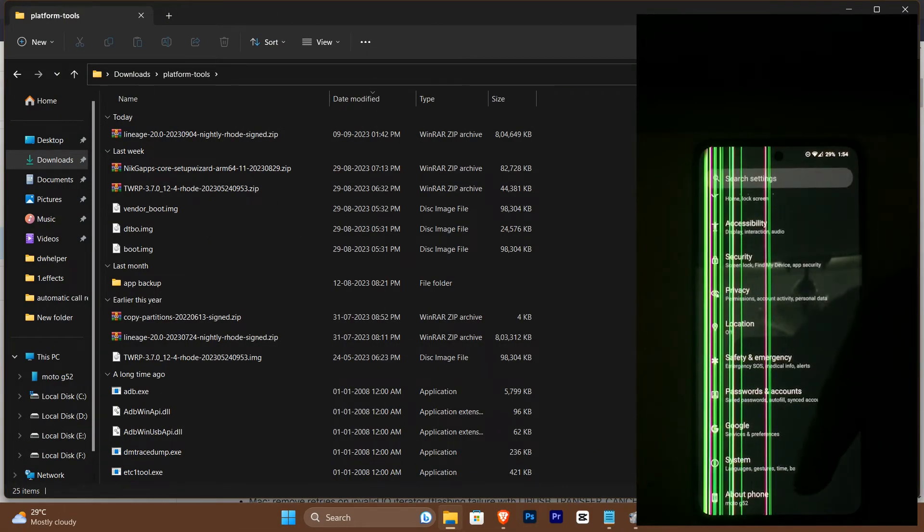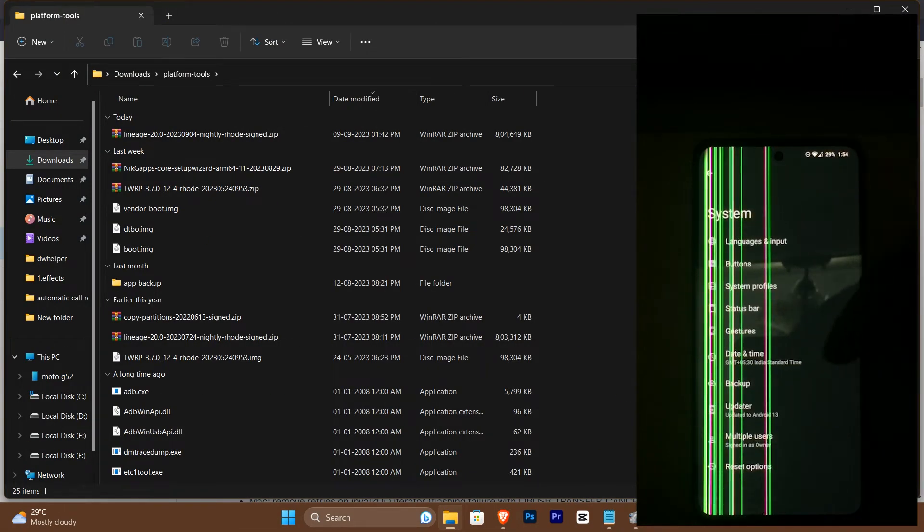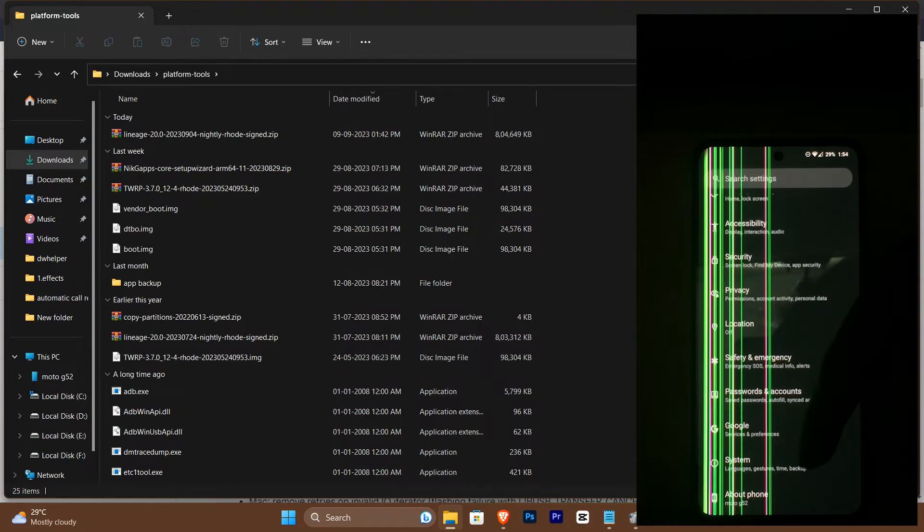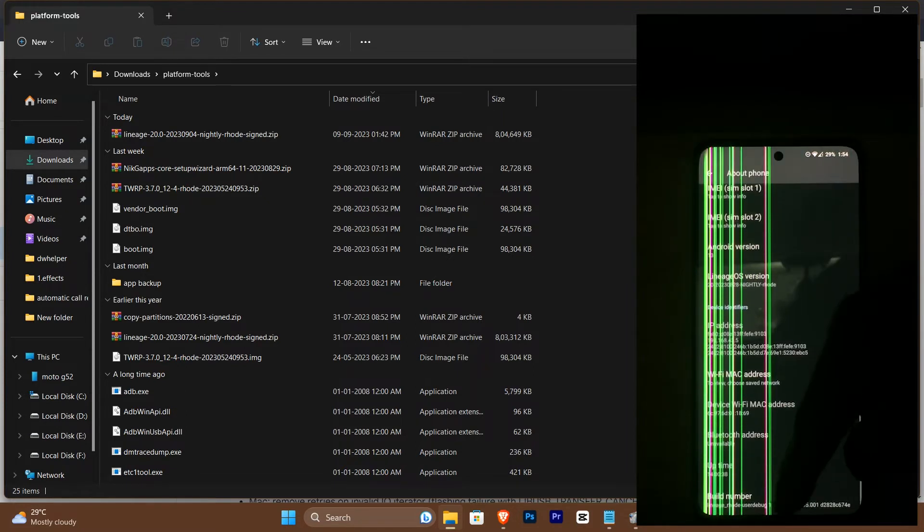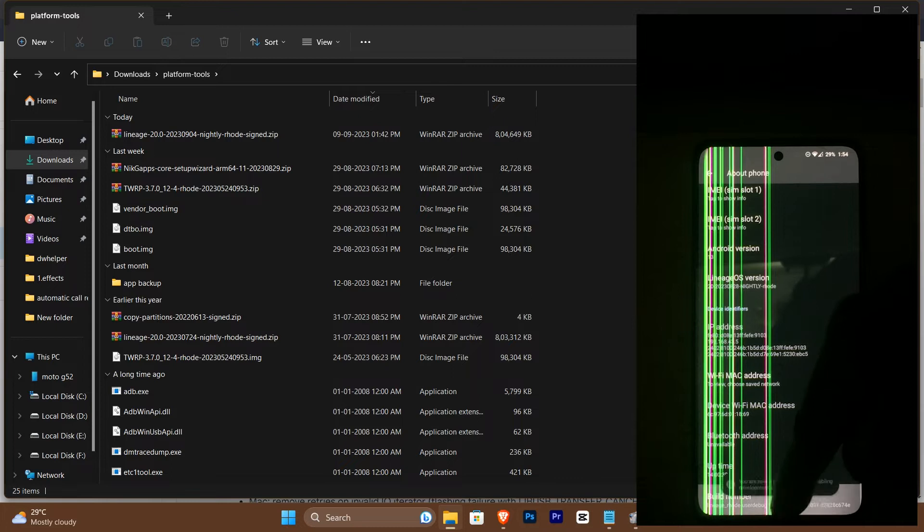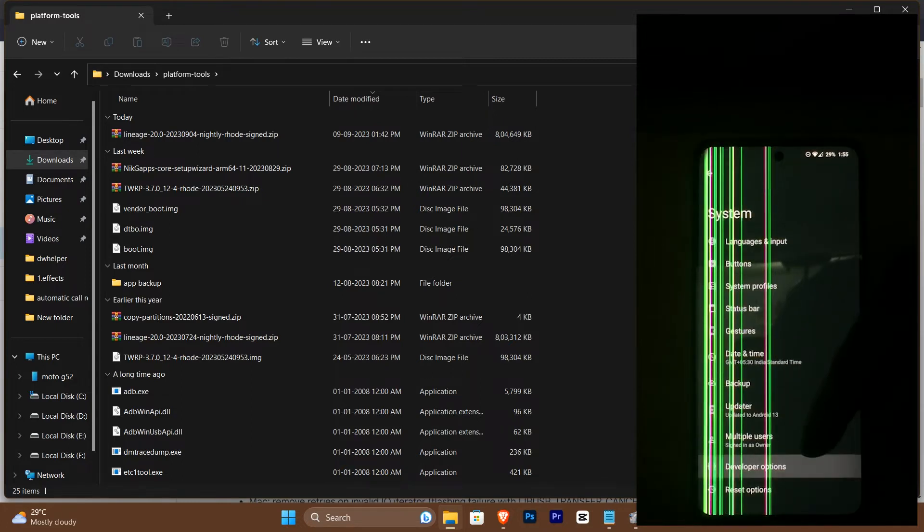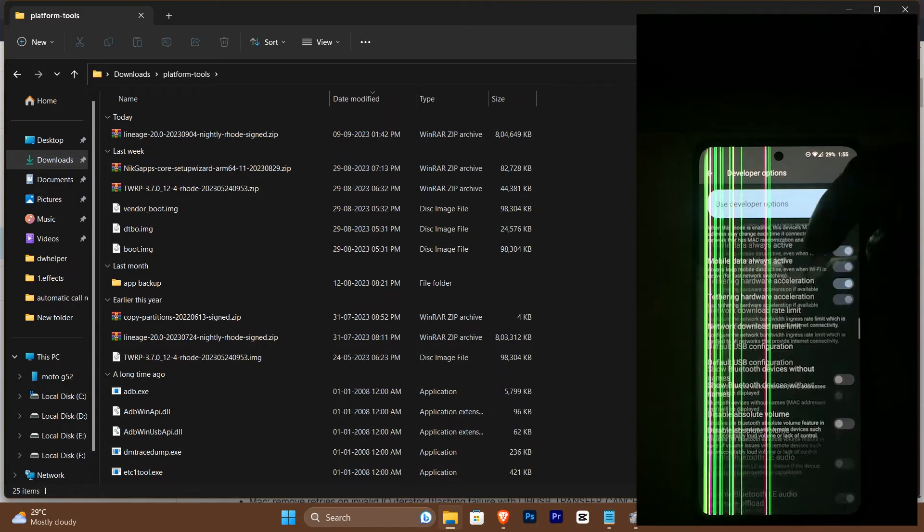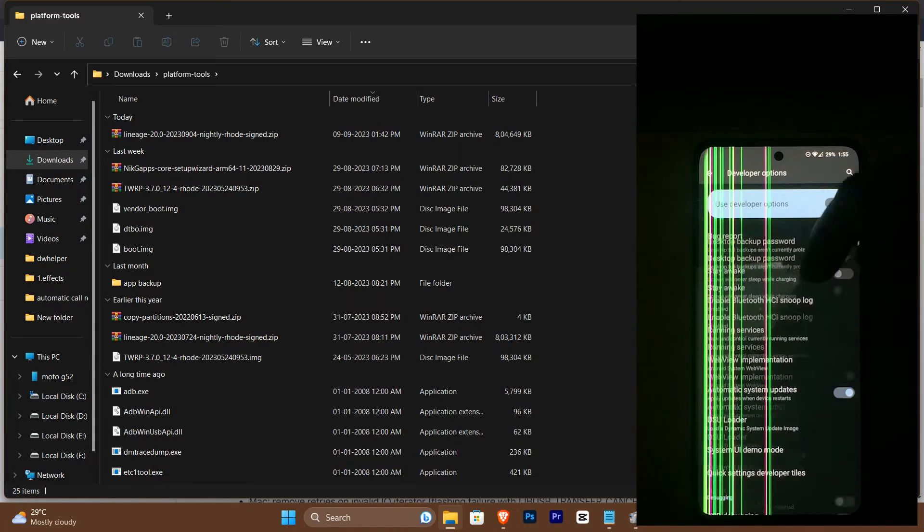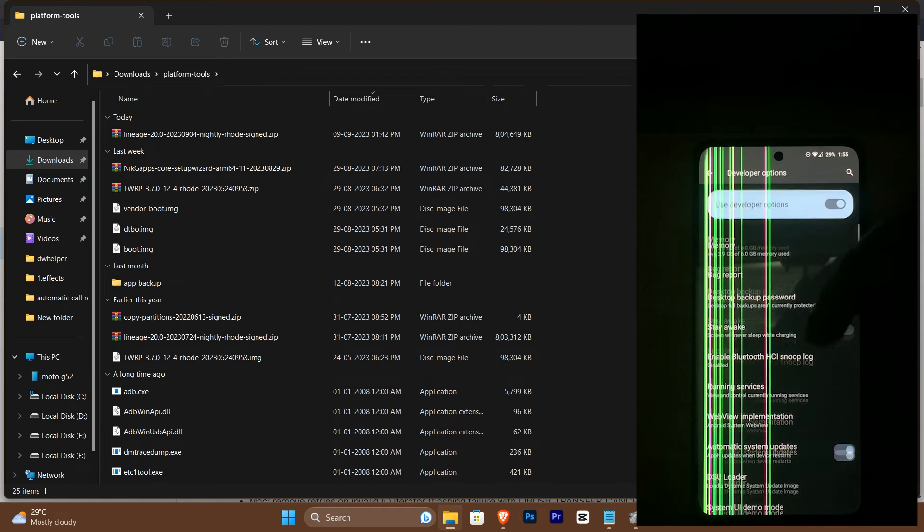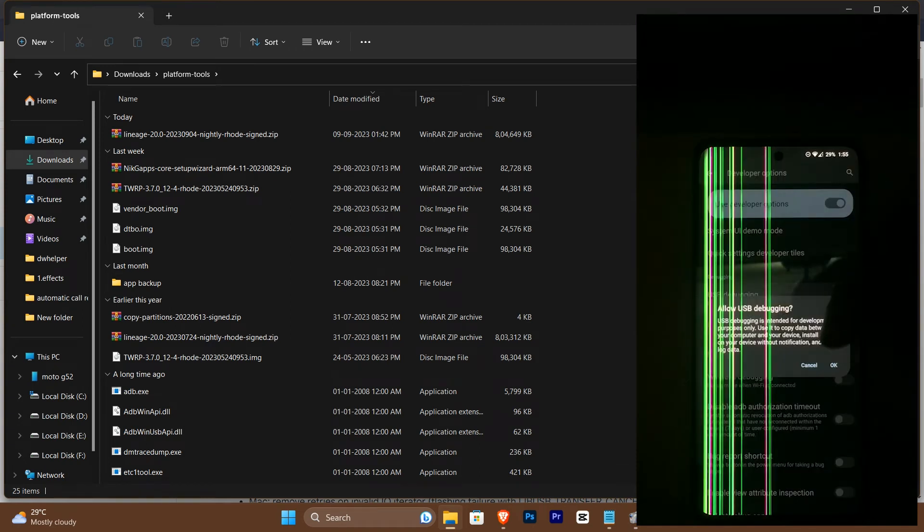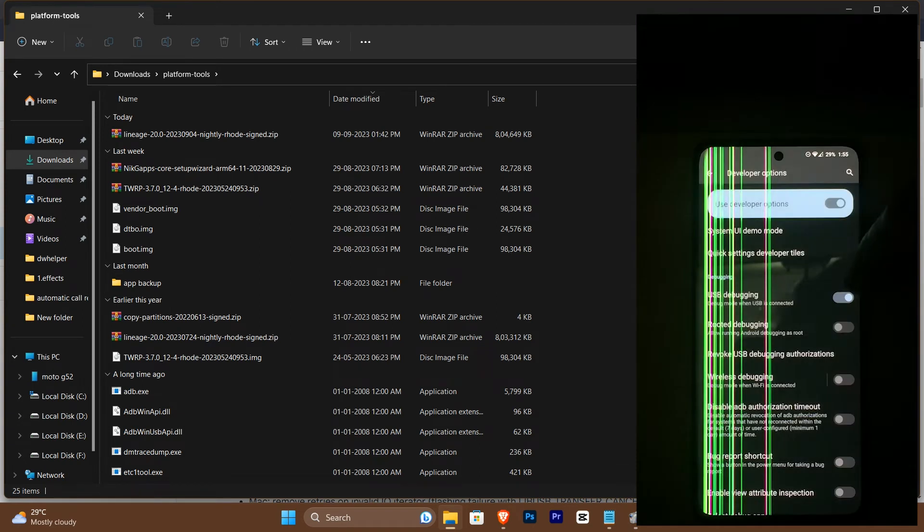Ensure you are in developer mode on your device while being connected to the PC via cable. Tap on the build number five times and head back to the system option. You'll see developer options there. Click on it, scroll down, and you'll see the option to enable USB debugging. Toggle it on.